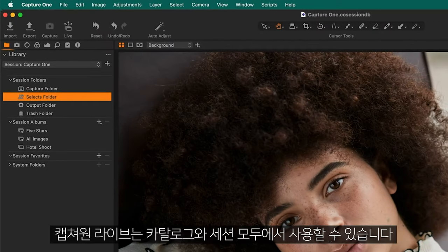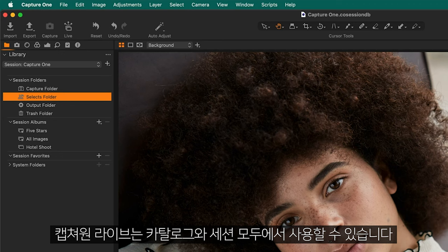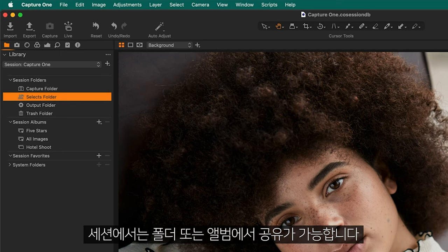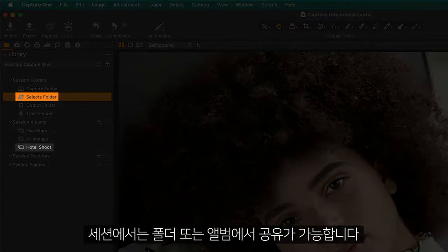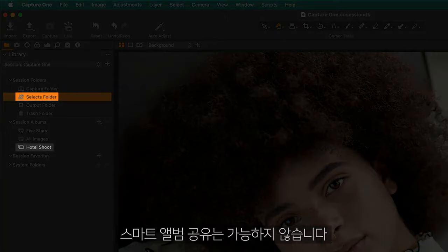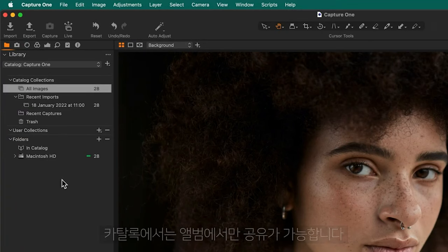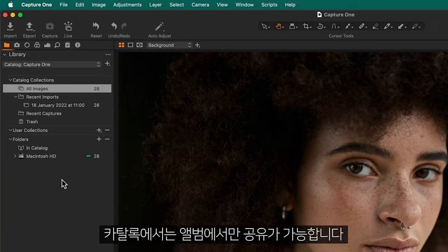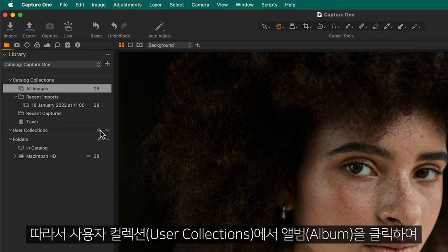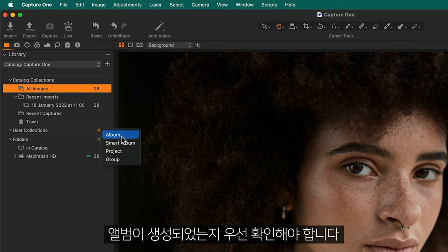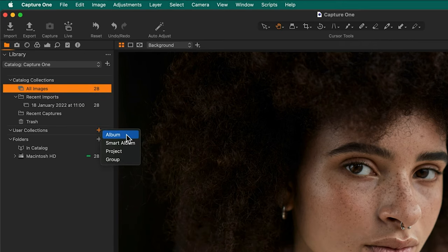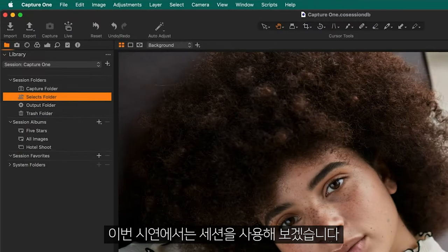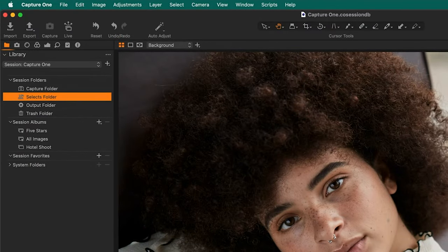Capture One Live is available in both catalogues and sessions. In sessions, sharing is possible from a folder or an album. It is not possible to share a smart album. In a catalog, it is only possible to share from an album, so make sure you have created that first by clicking here in User Collections. For this demonstration, I am using a session.